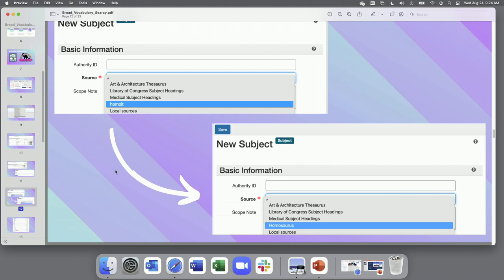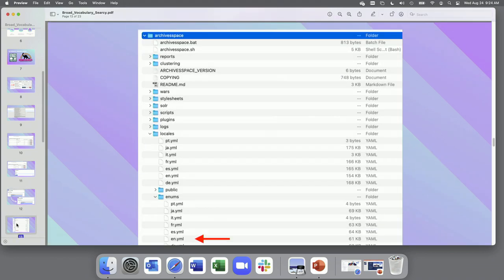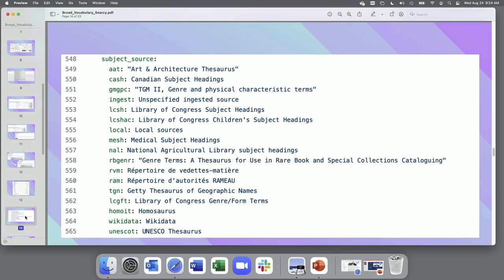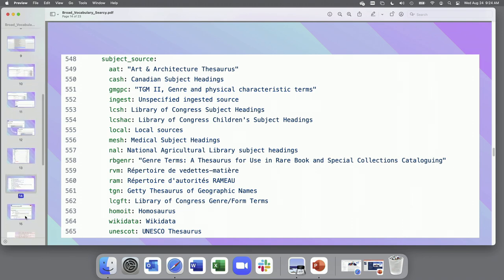So to do that, if you are locally hosted, you'll want to go in the file with all of those values and translations. It looks like this. So that file has the value and then the translation for what you're going to see in the staff interface. If you're using a service provider, I imagine you can just ask them to update that for you. So that's the system functionality side.